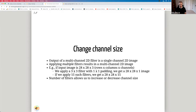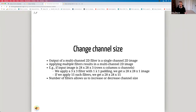Nothing stops us from applying multiple filters. If the input image is 28×28×3 and we apply a 3×3 filter with padding 'same', we get a 28×28×1 output — going from channel size 3 to channel size 1. However, if we have 15 filters, we get a 28×28×15 output. The number of filters allows us to increase or decrease the channel size, which is very important.